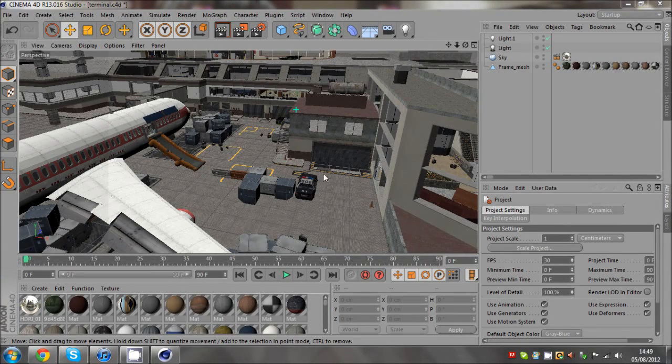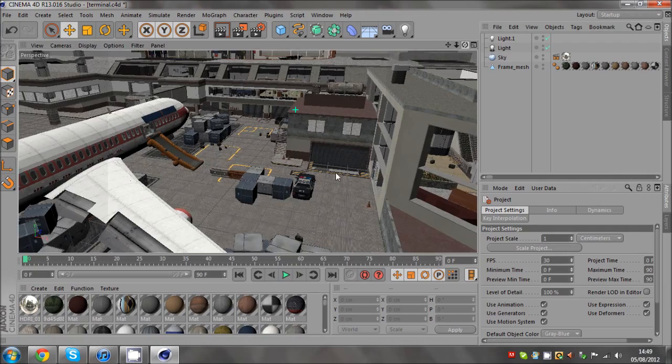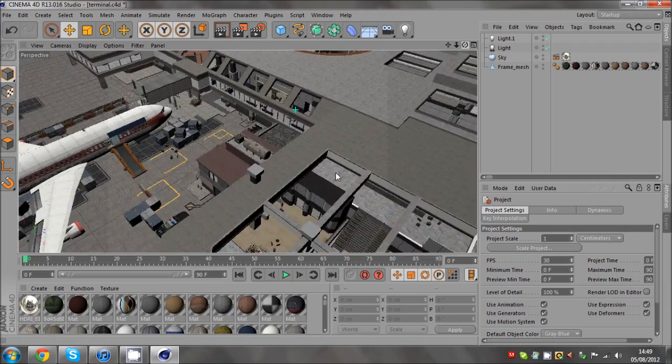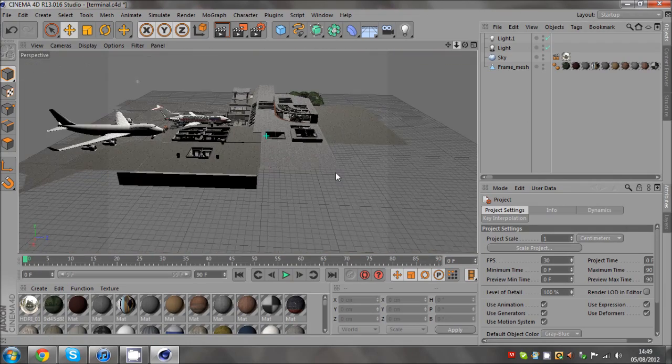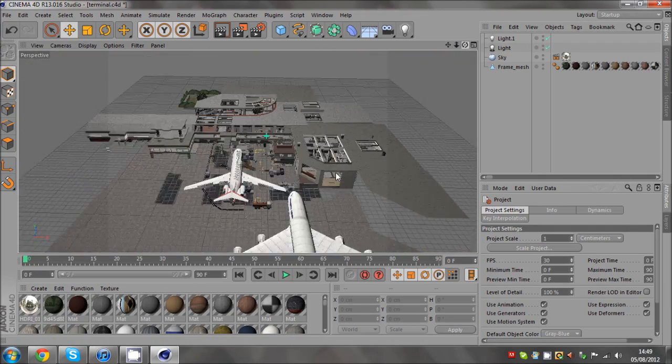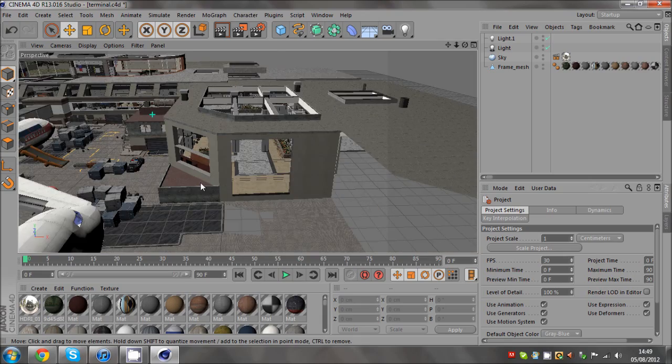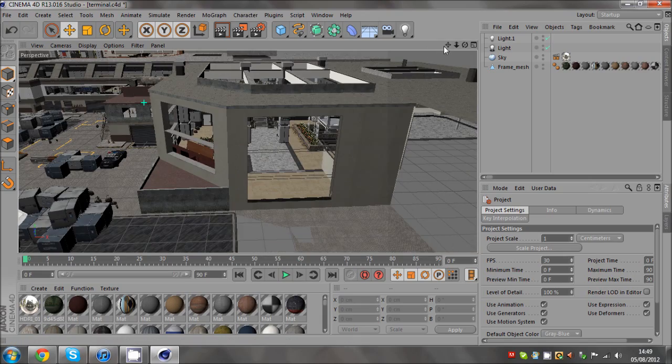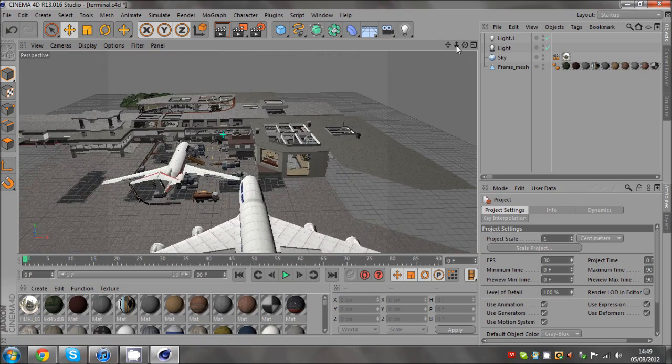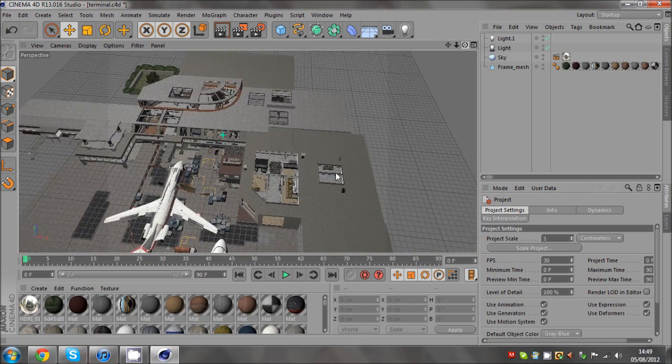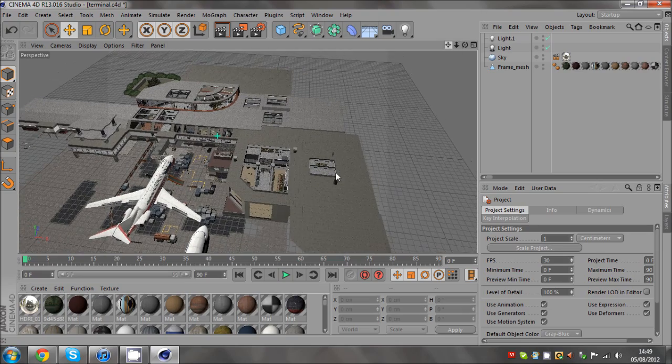What is up guys, this is Foden here and here it is, the terminal download in Cinema 4D. So yeah, I'm just gonna run through some little bugs and areas that you can't do stuff because the parts are missing.